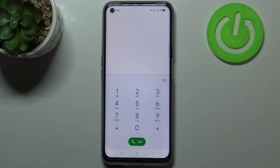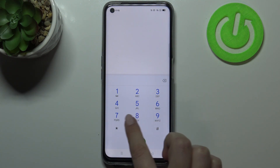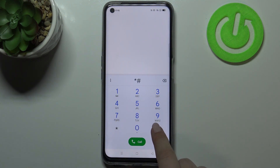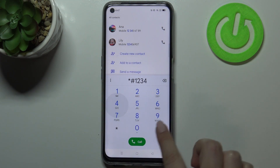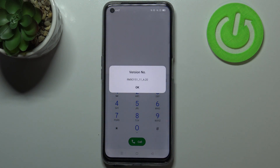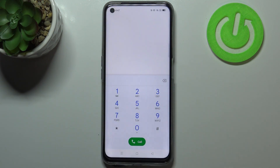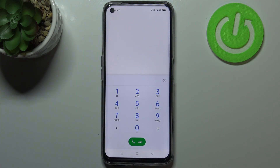Let me show you another code which will open the firmware version — it is *#1234#, so it's not a very complicated code. Here we've got the firmware version. Let me tap on OK.